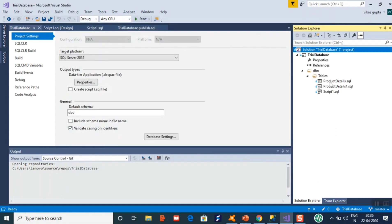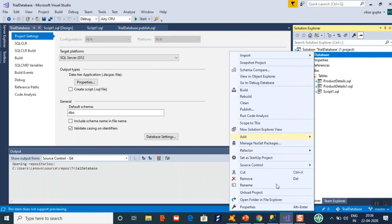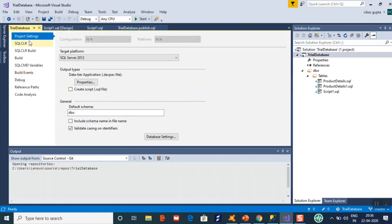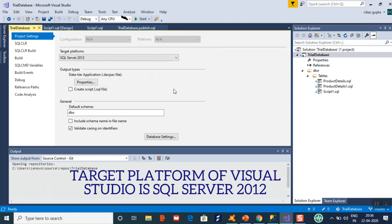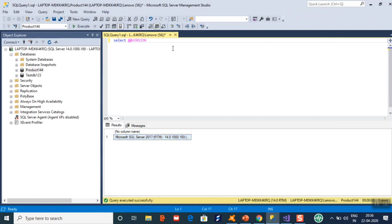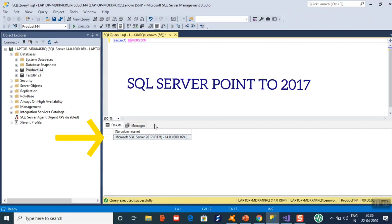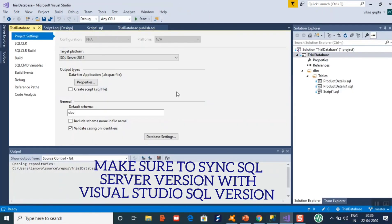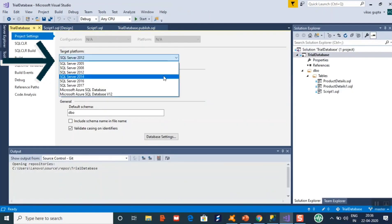I have already done this and created a few tables. Now you need to check the project properties — what the output folder should be and what the target platform should be. I would suggest going to your SQL Server first and checking the version using the command SELECT @@VERSION. If your SQL Server is 2017, you should sync that version with your Visual Studio database project.